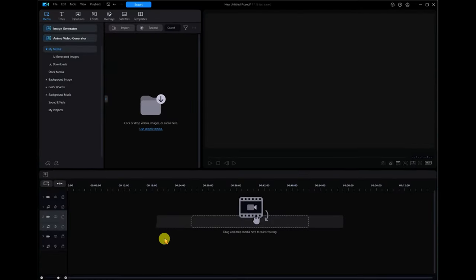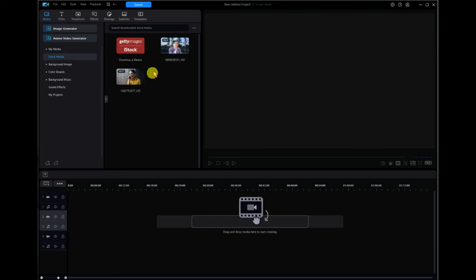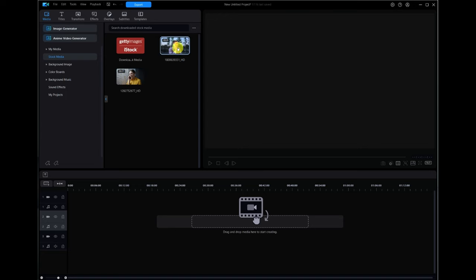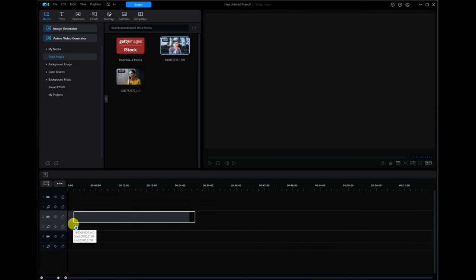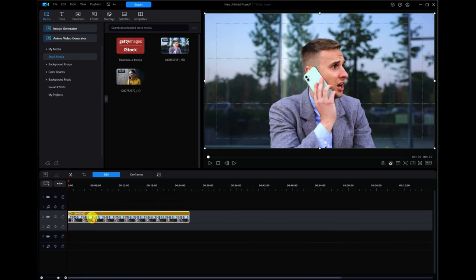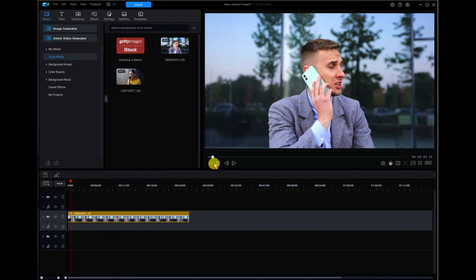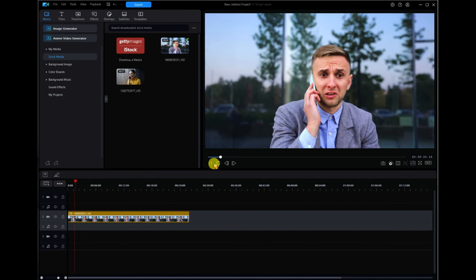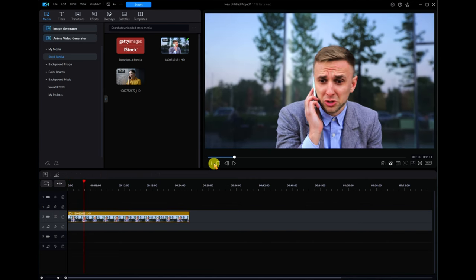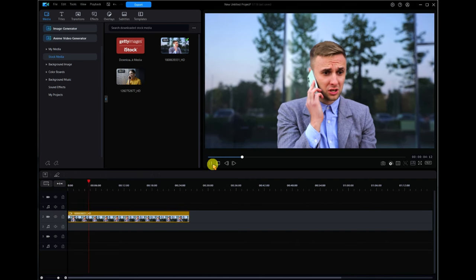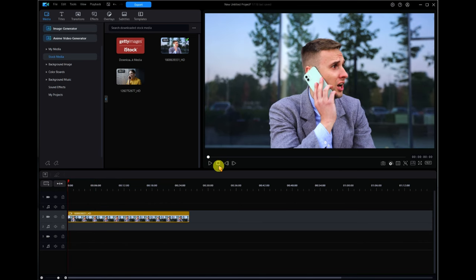I've got PowerDirector open with an empty project. I've downloaded from stock media from Getty Images two different videos because I wanted to try out which one was better. This one doesn't really work because the background is on a slant. This one was more appropriate, so I'm going to drag this video down onto track two. It's basically just this guy looking really worried talking on his mobile phone.